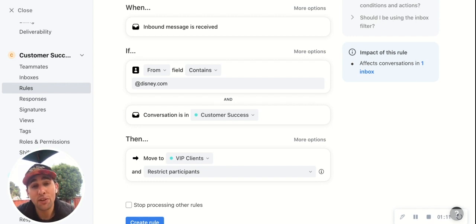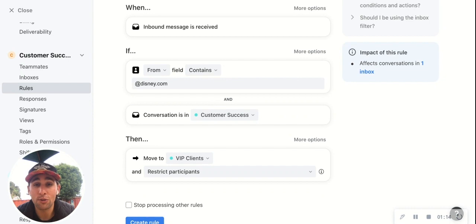I really hope this was helpful. If you have any questions, please feel free to reach out to success@front.com. Now go make some rules — we'll see you next time.